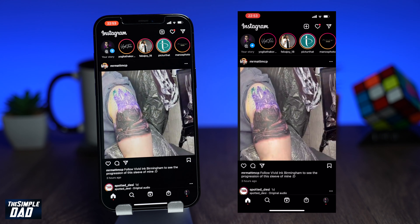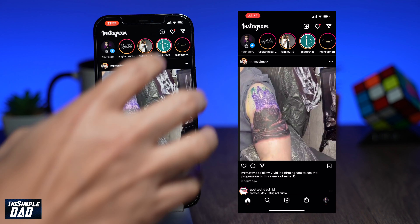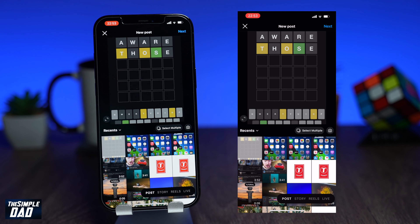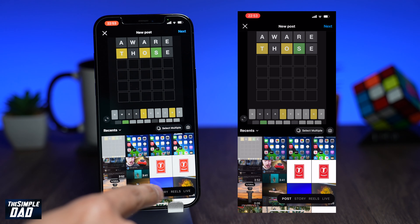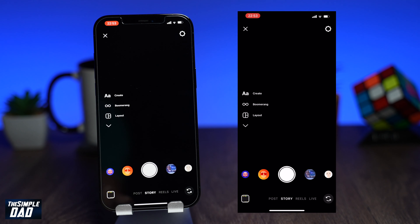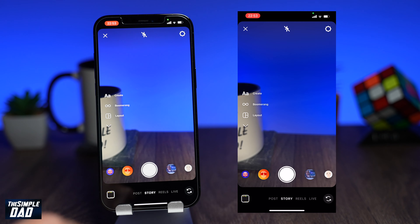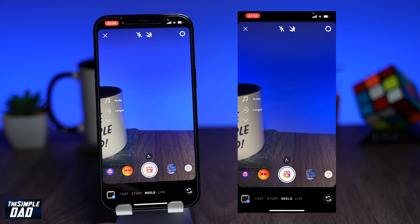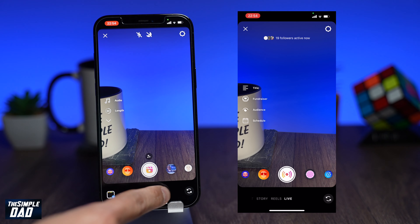Now tap on the plus sign at the top right. Make sure you're on Story, Reels, or Live. These are the three places where you'll be able to use and see effects.